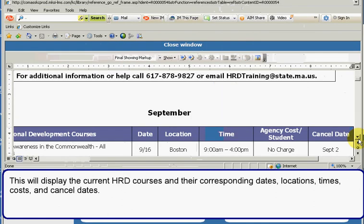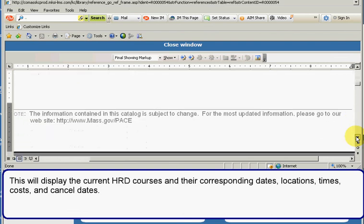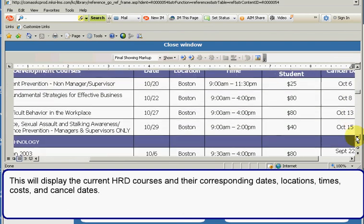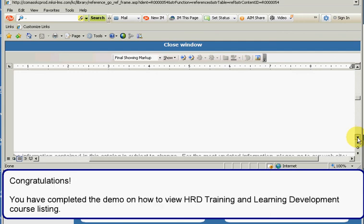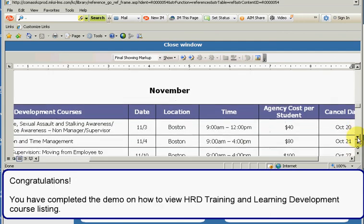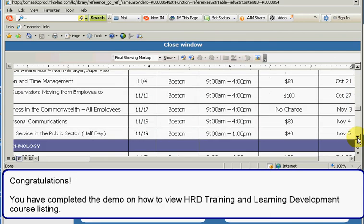This will display the current HRD courses and their corresponding dates, locations, times, costs, and cancel dates. Congratulations, you have completed the demo on how to view HRD training and learning development course listings.